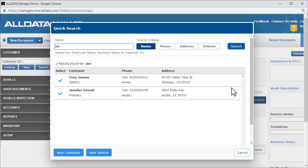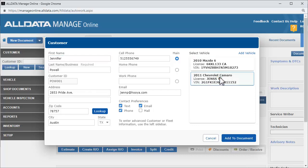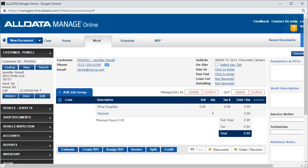Let's choose Jennifer Powell. This opens her customer information. To add Jennifer's vehicle to the document, we select it from this area and click Add to Document. We are once again ready to start an estimate.